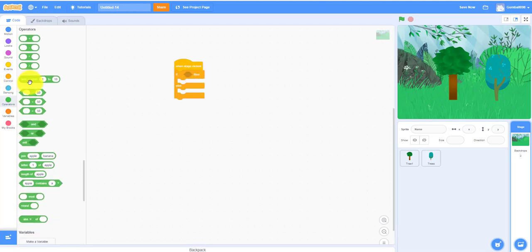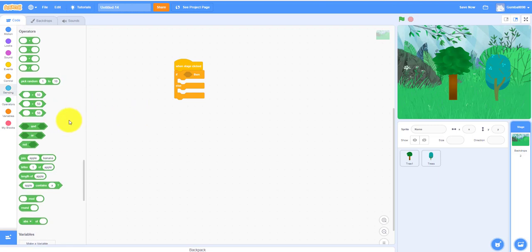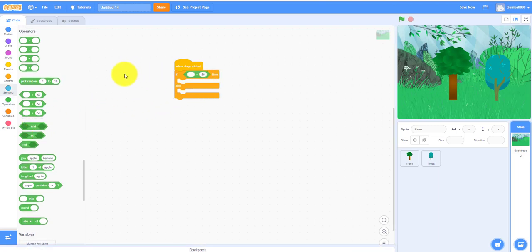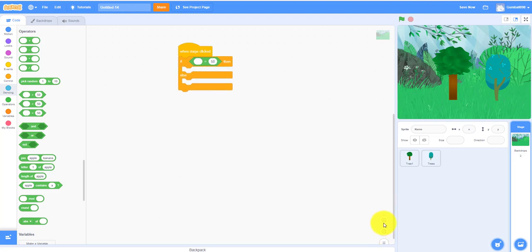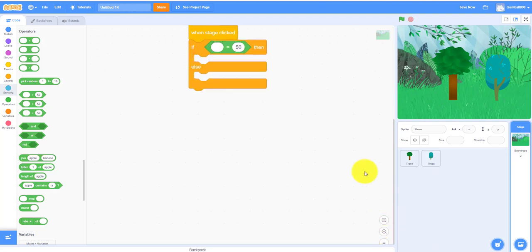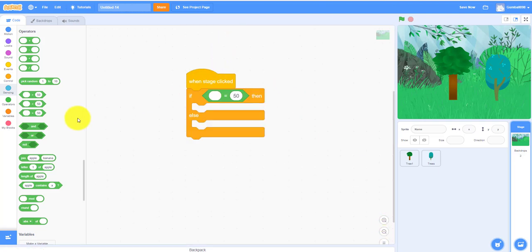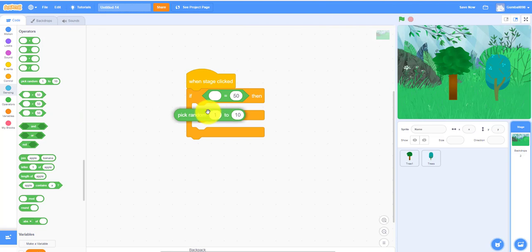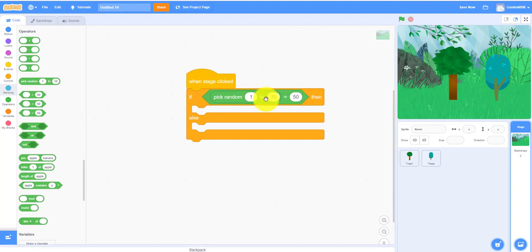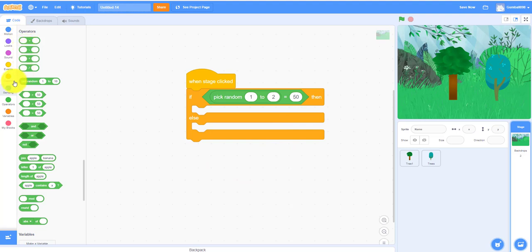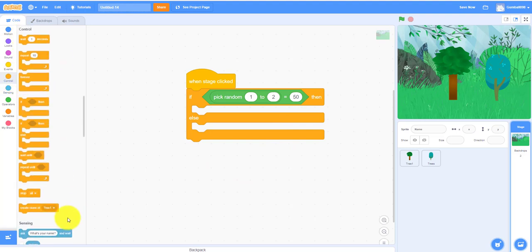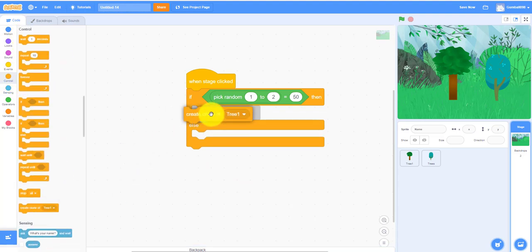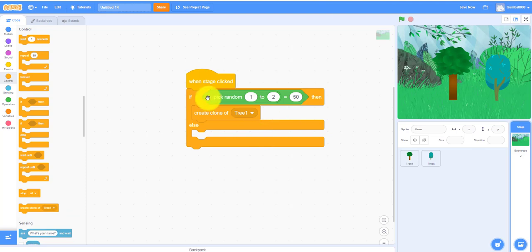Because there's only two trees, when I create the clone, if it's number one it creates a clone of tree one, else it creates the clone of tree two.